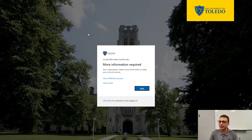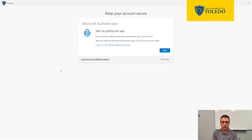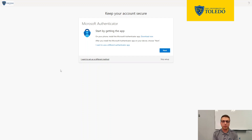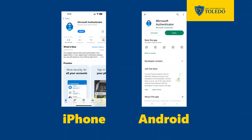Once you get to the more information required screen, go ahead and click next. It'll ask you to set up the Microsoft Authenticator app. If you have not already installed the Microsoft Authenticator onto your phone, take a moment to download it. On your phone's app store, search for Microsoft Authenticator — it should look like this on your respective app store.